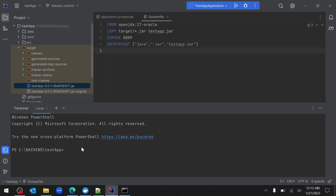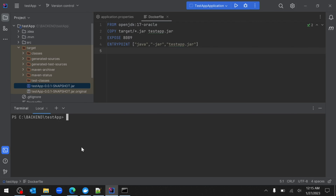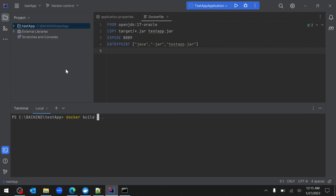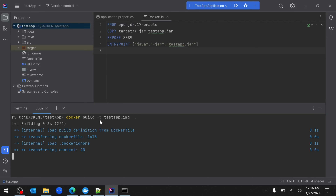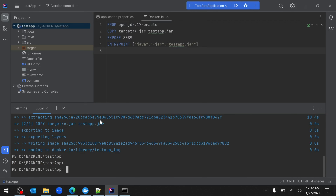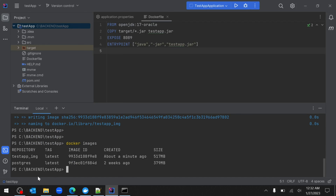With the Dockerfile done, open the terminal — I'll use the IntelliJ terminal. Build the image using the command 'docker build . -t test_app_img'. The dot indicates the Dockerfile is in the current directory, and '-t' or '--tag' specifies the image name as 'test_app_img'. Hit enter and it will create the image. After a moment, run 'docker images' and you'll see two images: the postgres image and the new test_app_img.